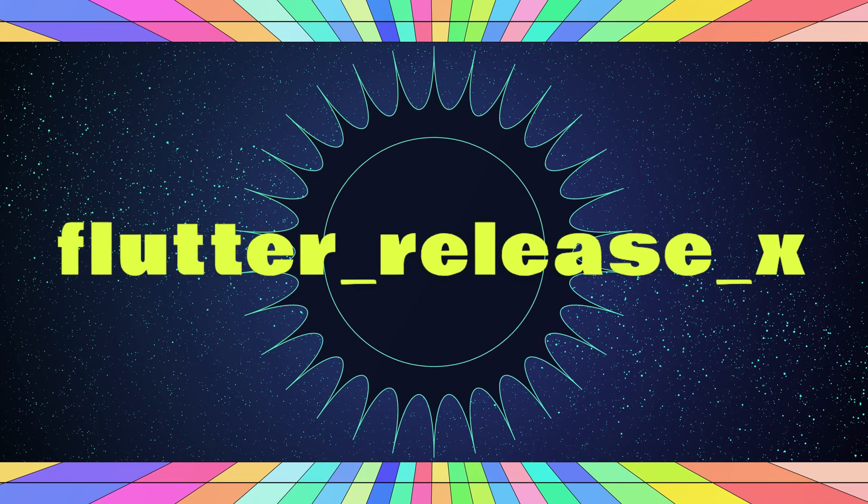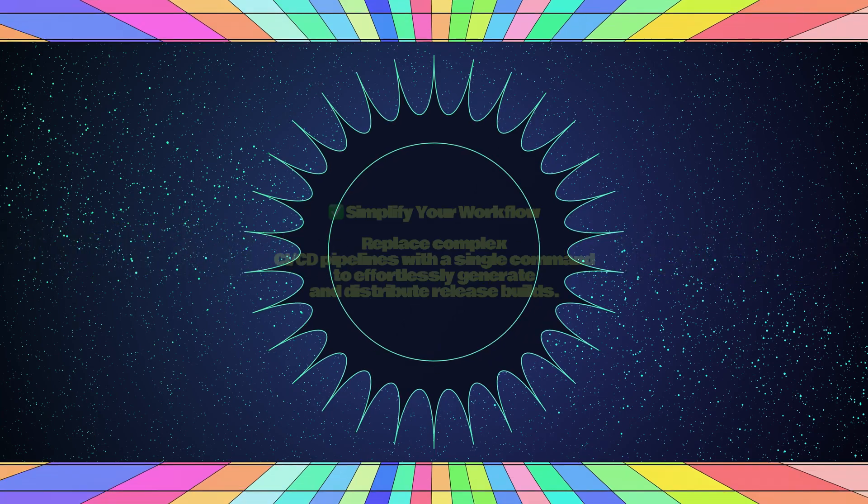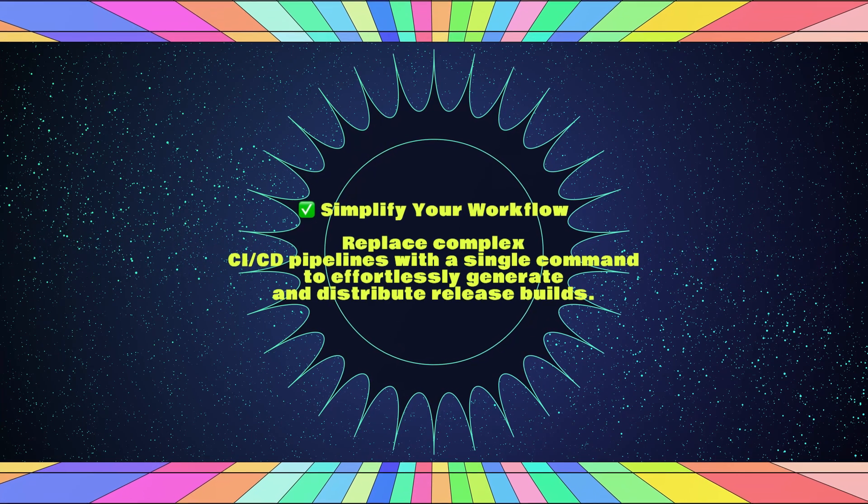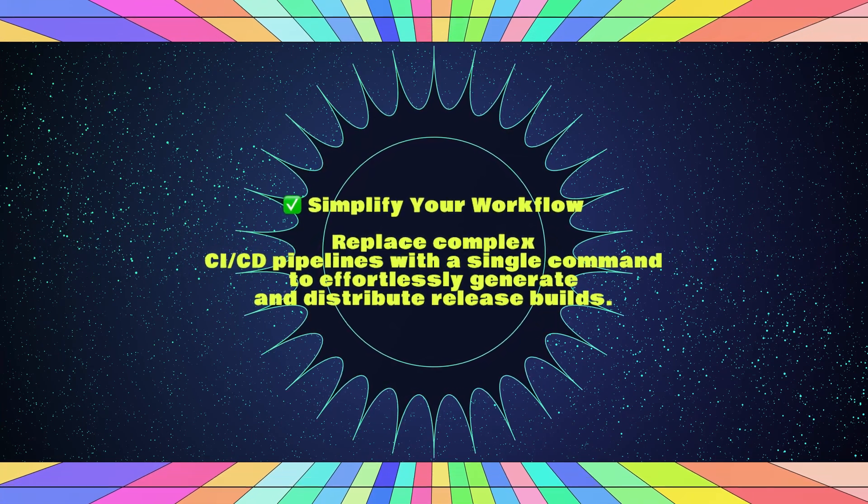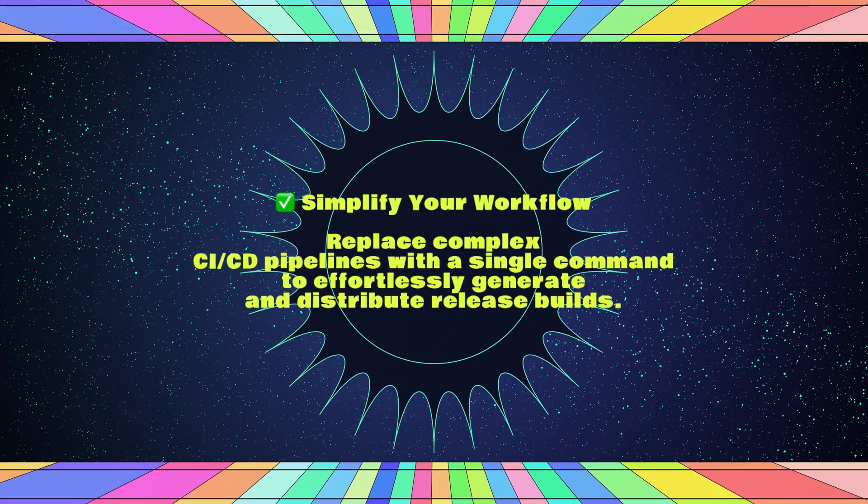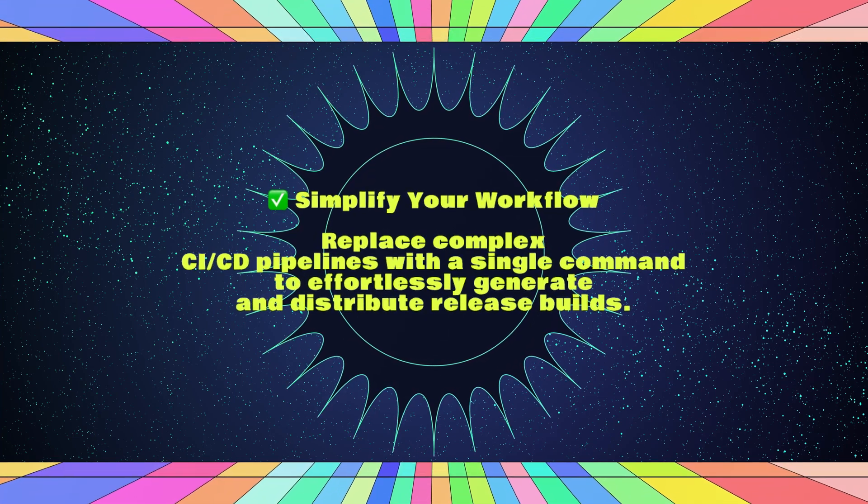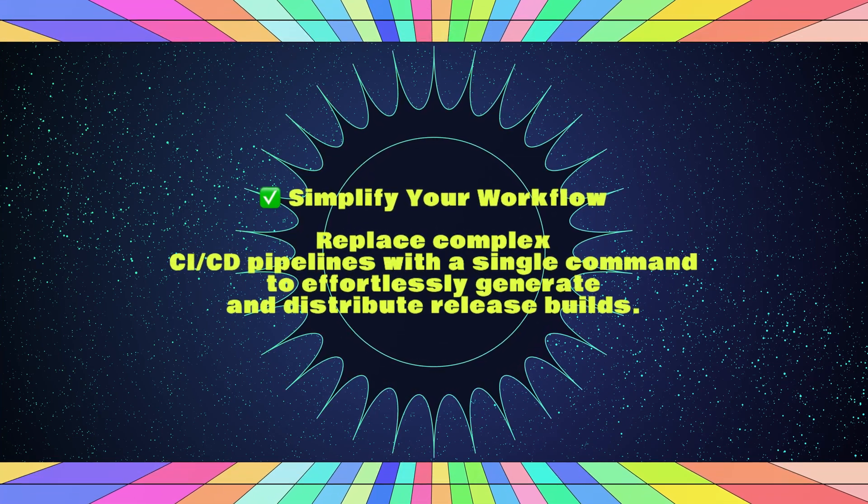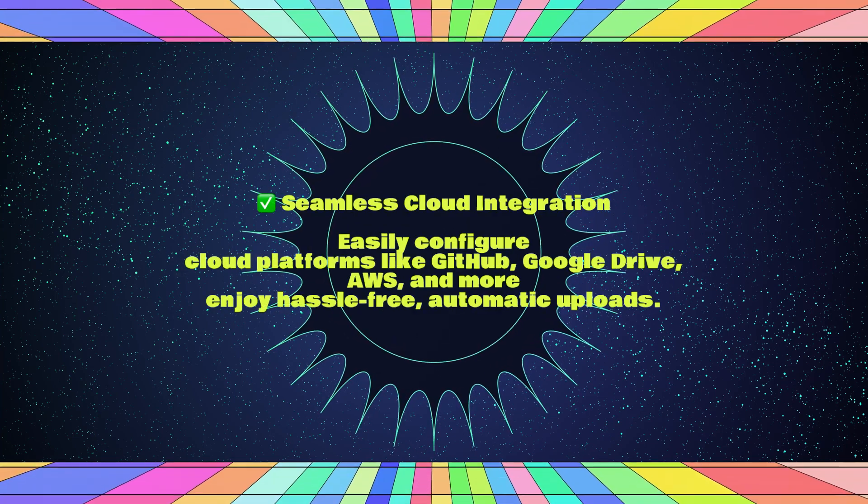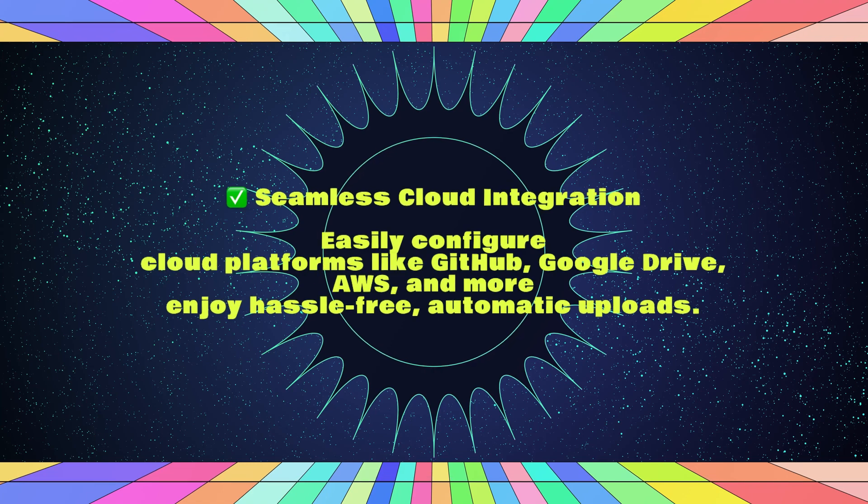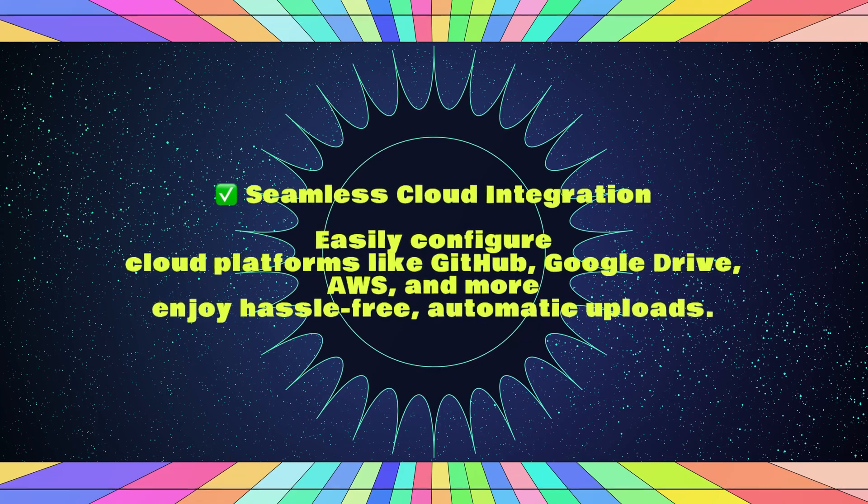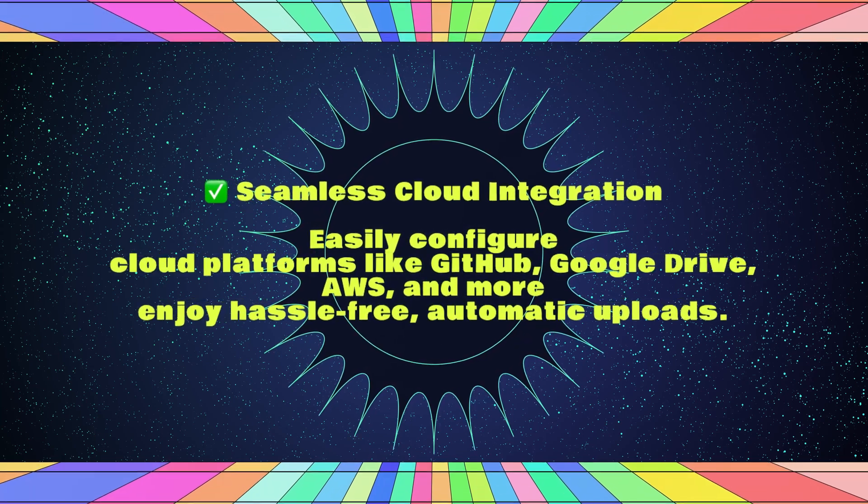Introducing Flutter Release X, our package of the week. Flutter Release X is a game-changing command line tool designed to streamline your Flutter app release process. With its intuitive design and powerful features, you can say goodbye to complex CI/CD pipelines.